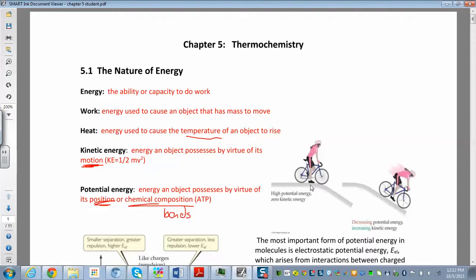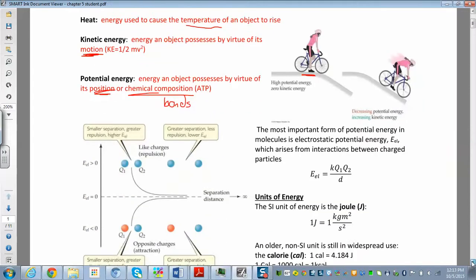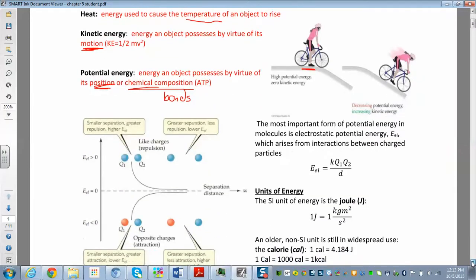In this picture, this biker has a lot of potential energy due to her position — she's on top of the hill, and she's going to convert that potential energy into kinetic energy as she starts moving. You can convert from one form of energy to another, but you can't create it or destroy it. We'll talk about the first law of thermodynamics in a little bit.